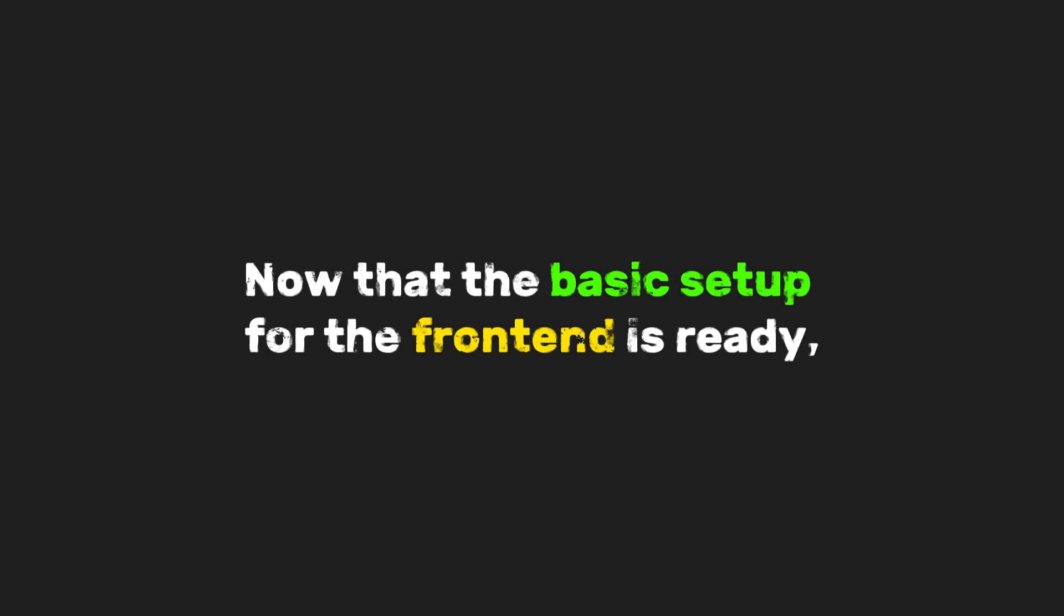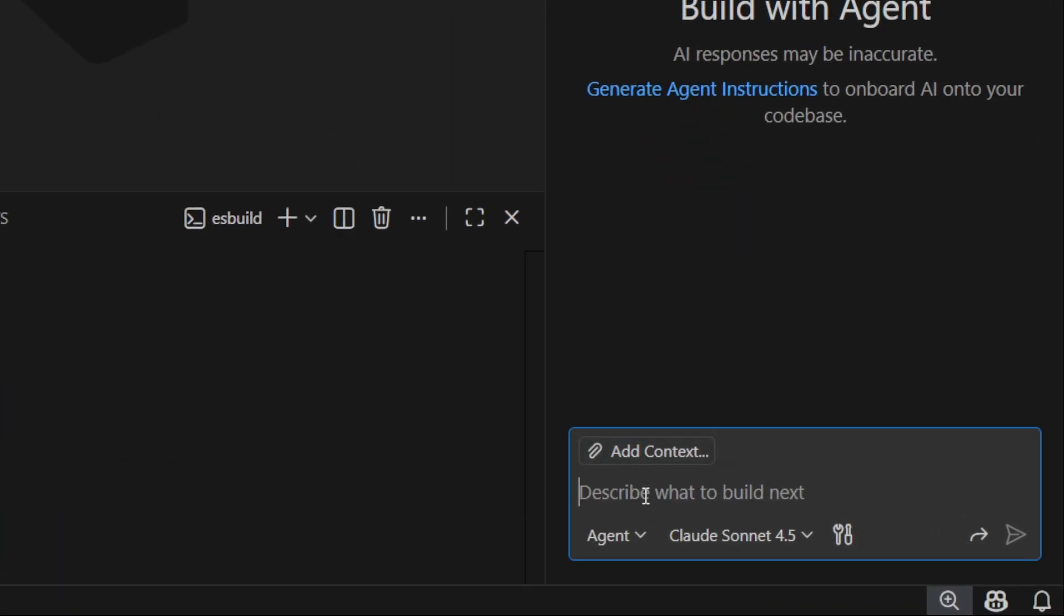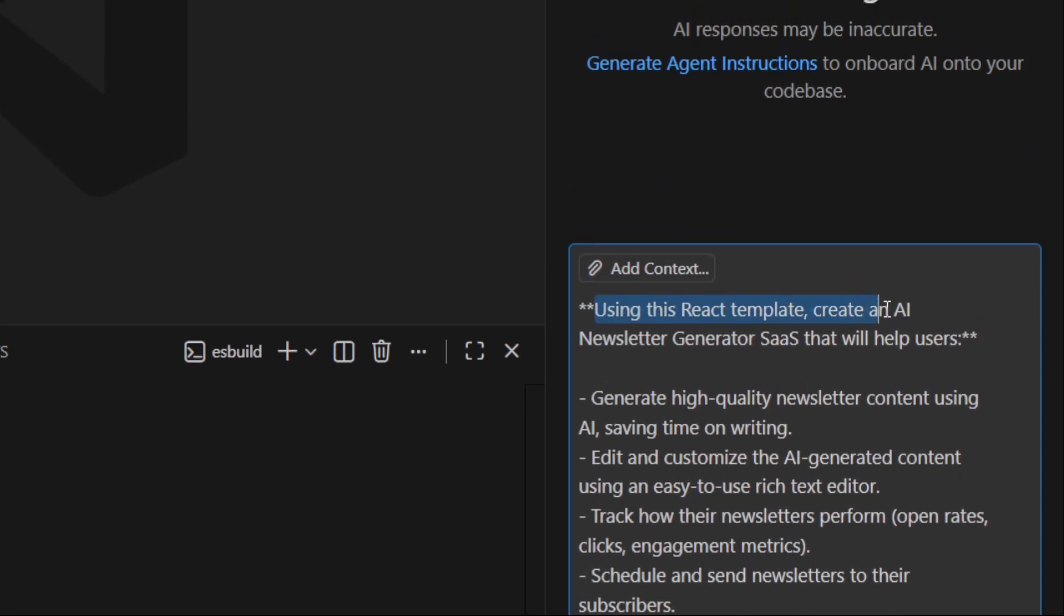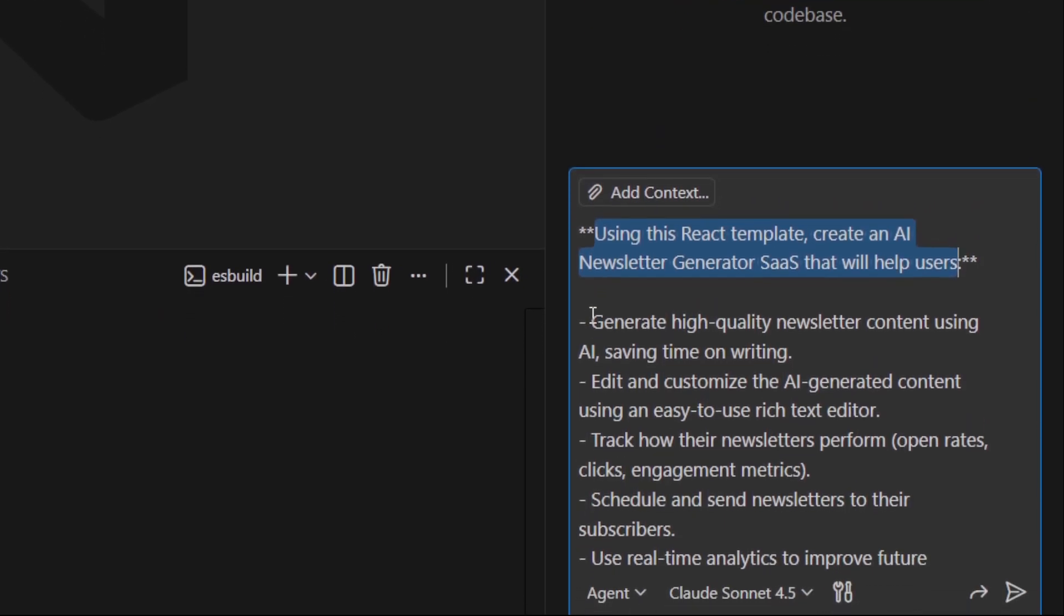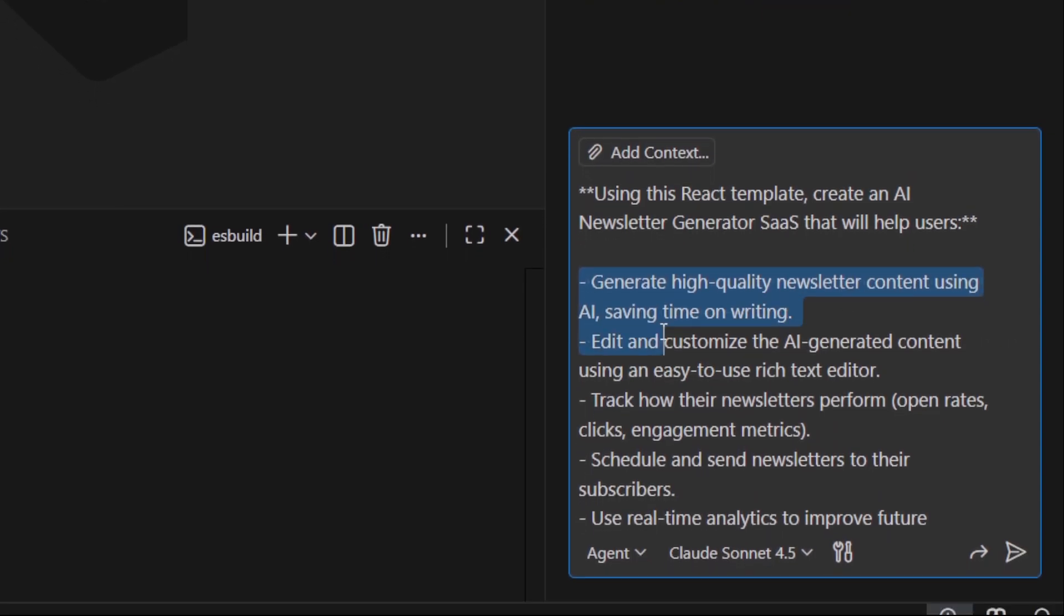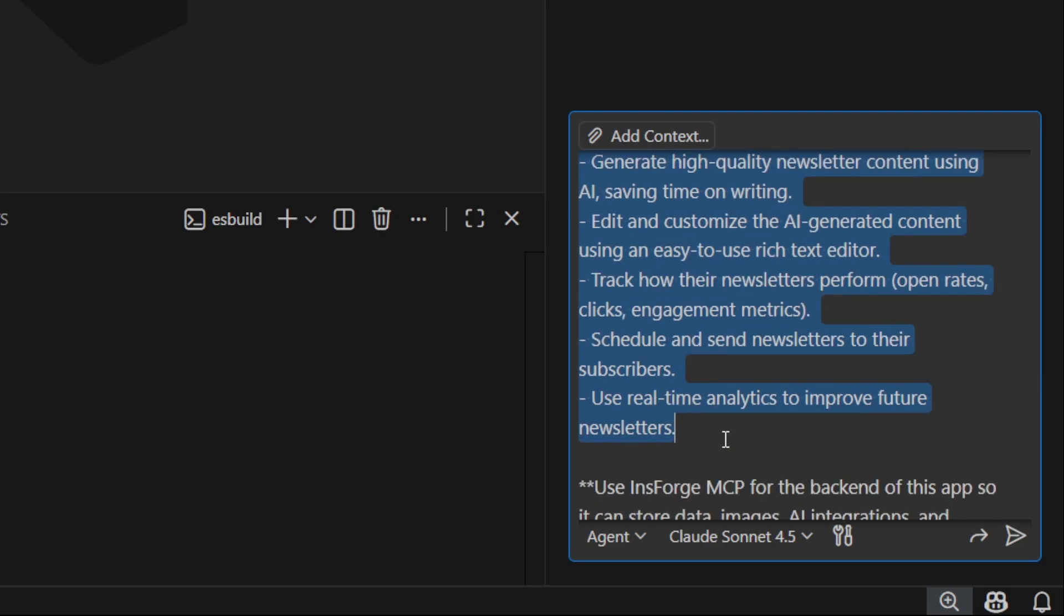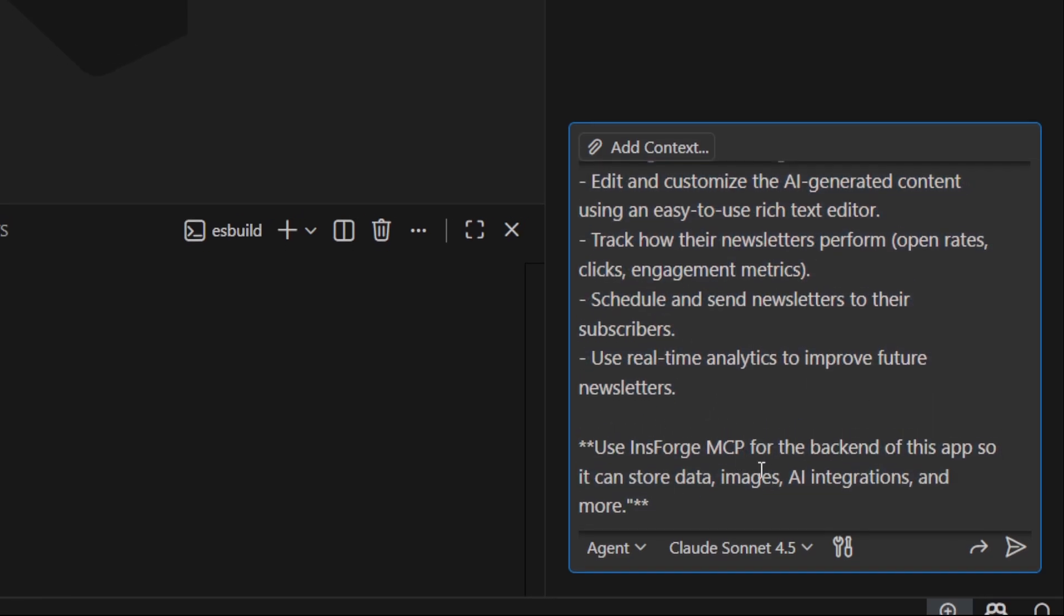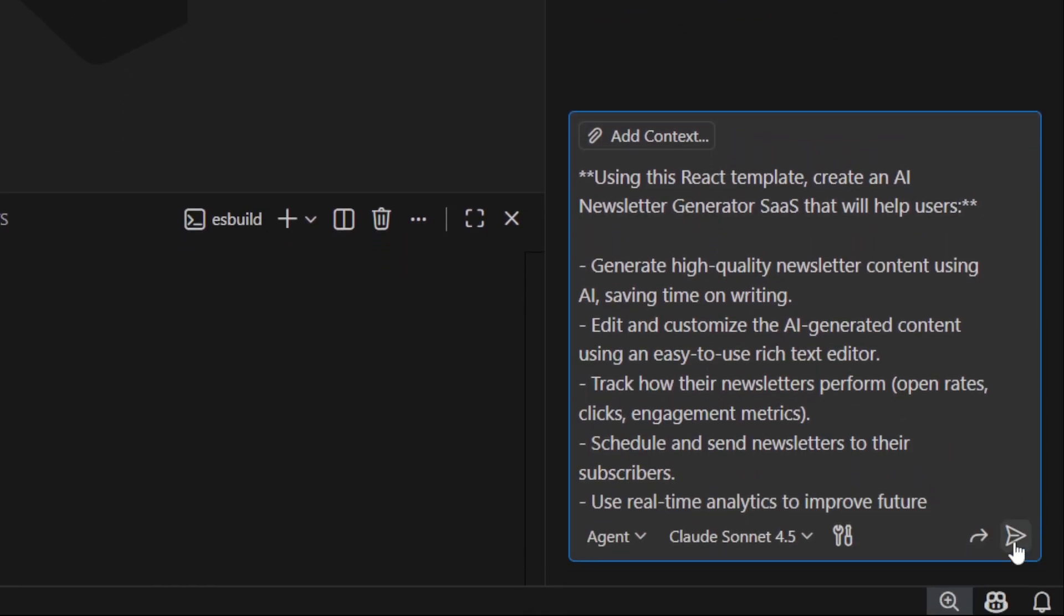Now that the basic setup for the frontend is ready, we can let GitHub Copilot do the rest of the work. Let's type in the prompt. Using this React template, create an AI newsletter generator SaaS that helps users generate high-quality newsletter content with AI, edit, and customize it using an easy-to-use rich text editor. Use insforge.mcp for the backend so it can handle data storage, images, AI integrations, and more. And that's it.